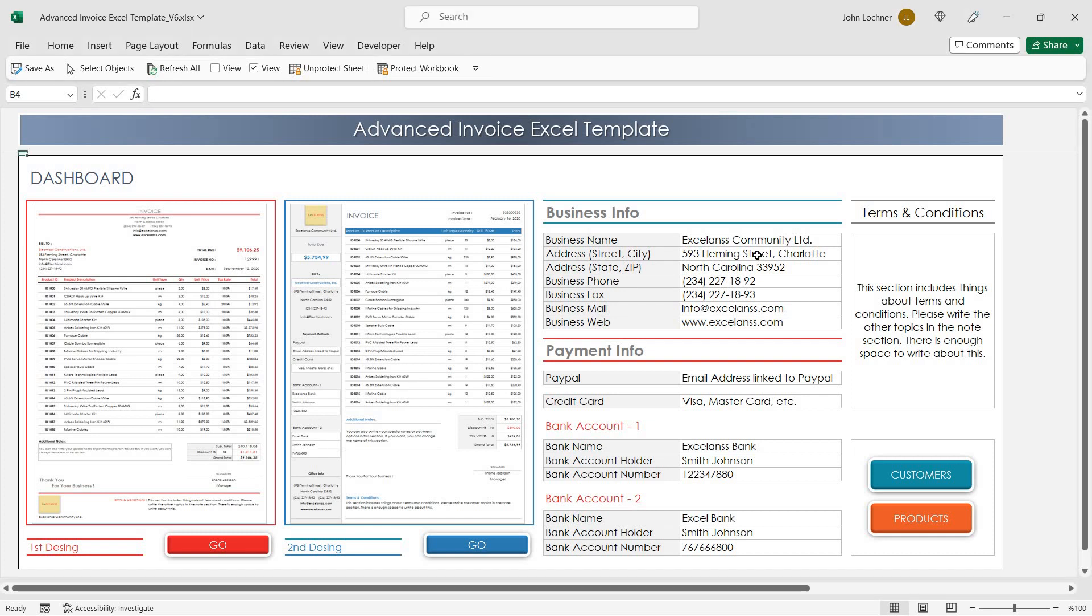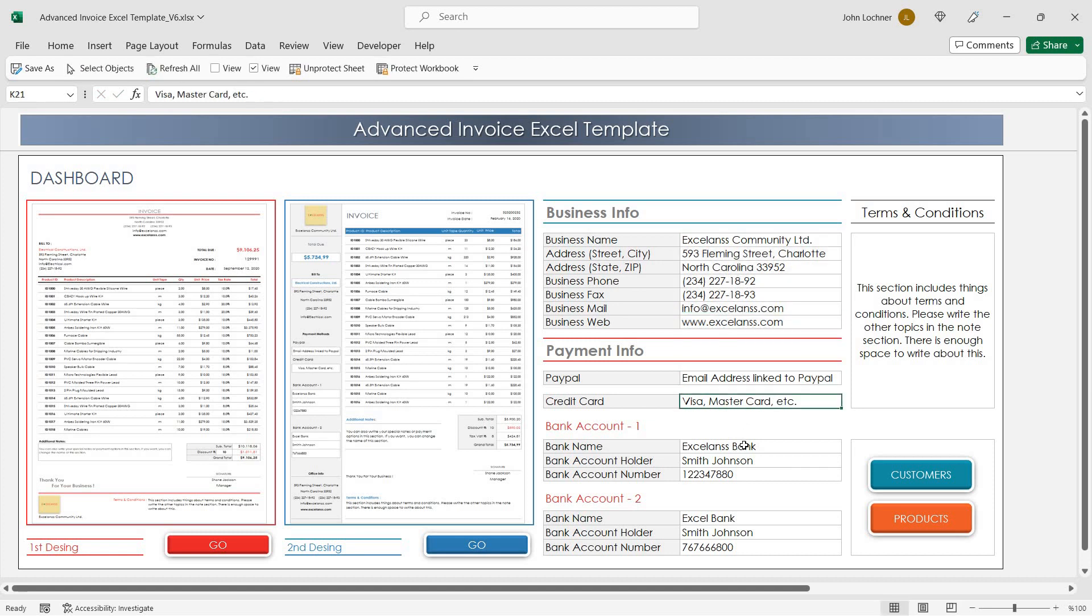Start by inserting your business info, payment info and bank account info into this section.